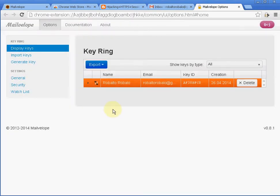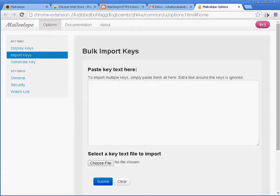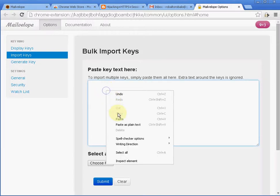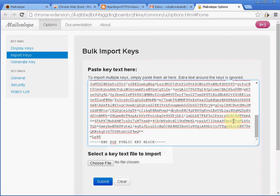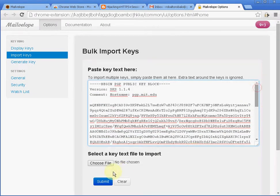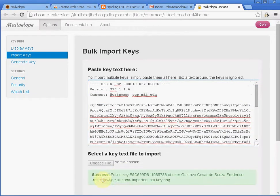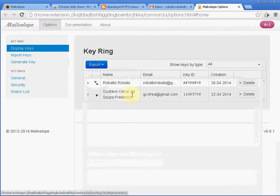So I'm going to import the key of a friend of mine. That is because I want to send a message to my friend called Gustavo. So I'll get his public key. So I'm just going to paste here Gustavo's key, Gustavo's public key. Click on Submit. It just says that the public key was imported. If I click now on Display Keys, I have Gustavo's key here.